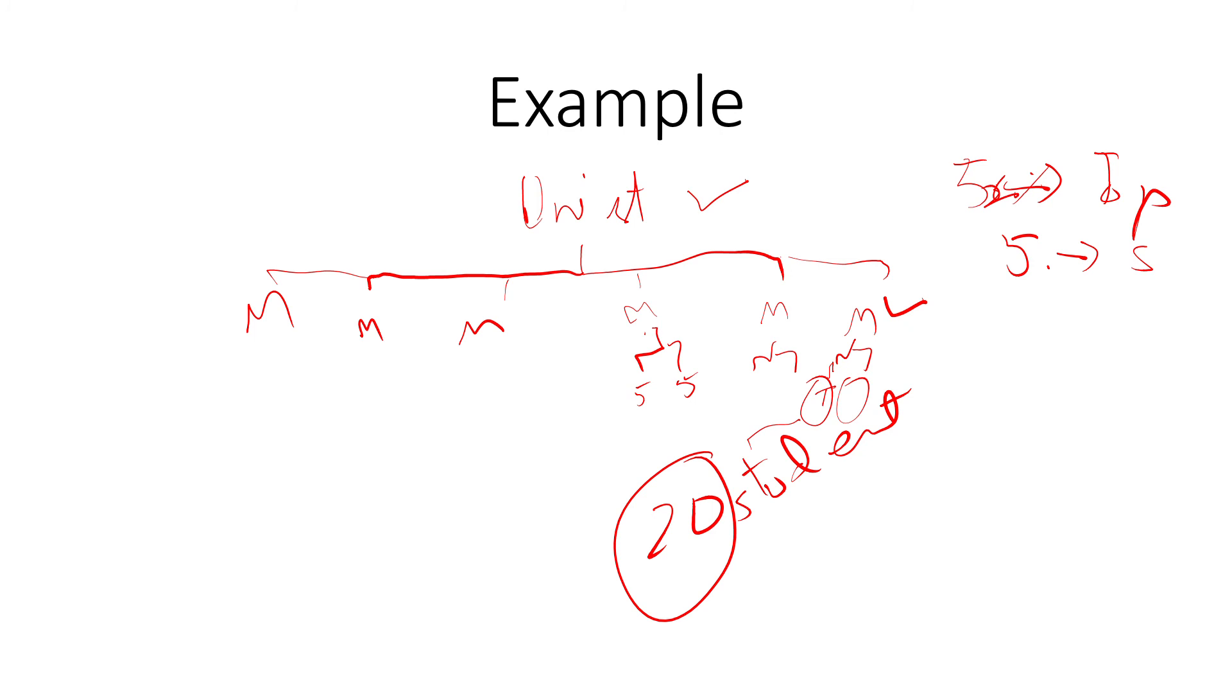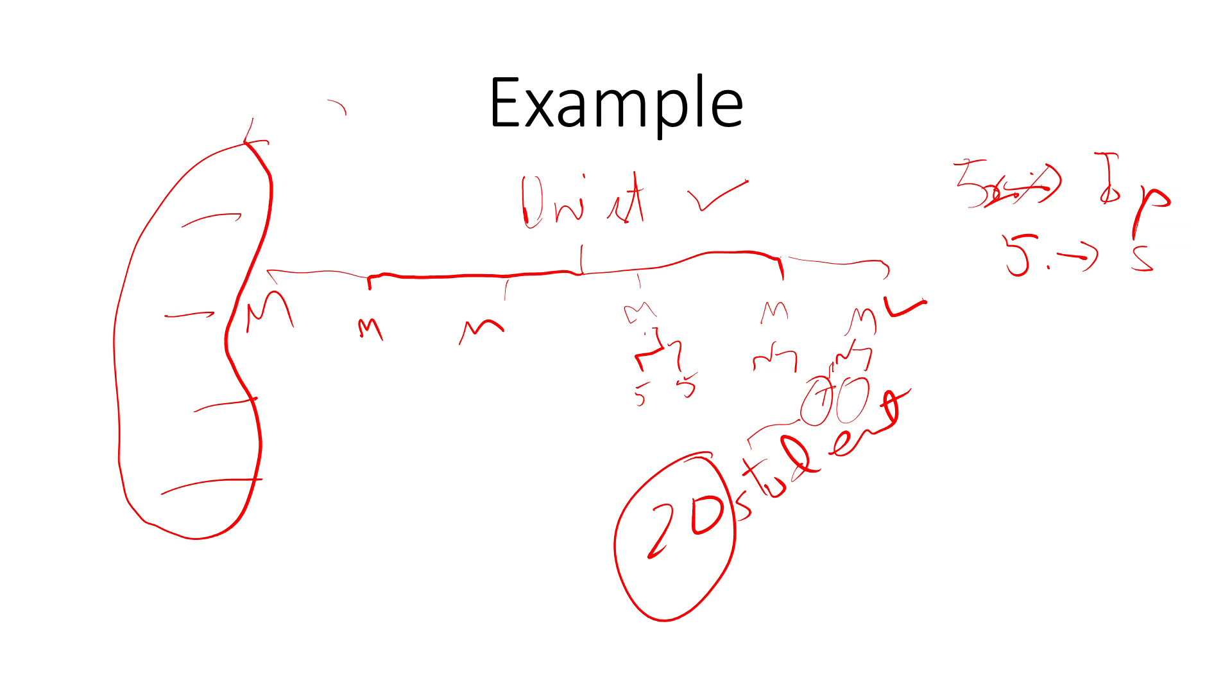This is multistage sampling. Aap kya hai, different stages hain: 1, 2, 3. To ye sari stages hain aapki sampling ki aur aap jaise jaise neeche jaate hain, aapne sample ko reduce karte hain, chota karte karte.